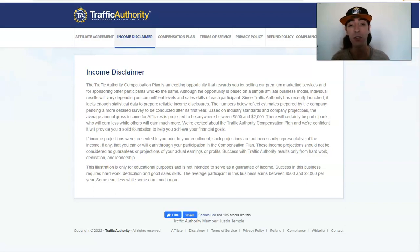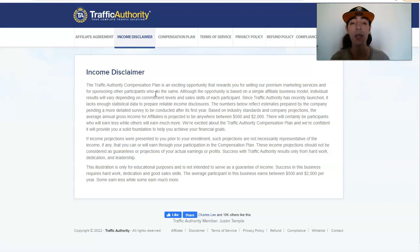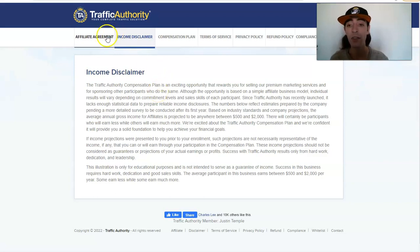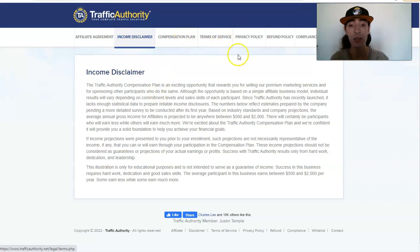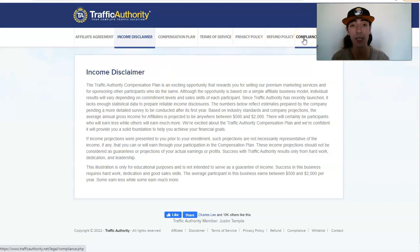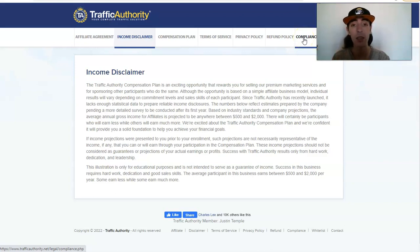If you believe that it will not work for you, so go ahead and just refer to the income disclaimer, affiliate agreement, compensation plan, terms of service, privacy policy, refund policy and compliance and that will be good enough for you.